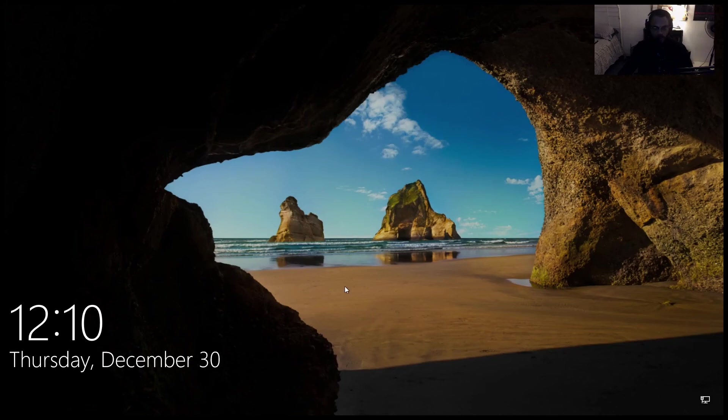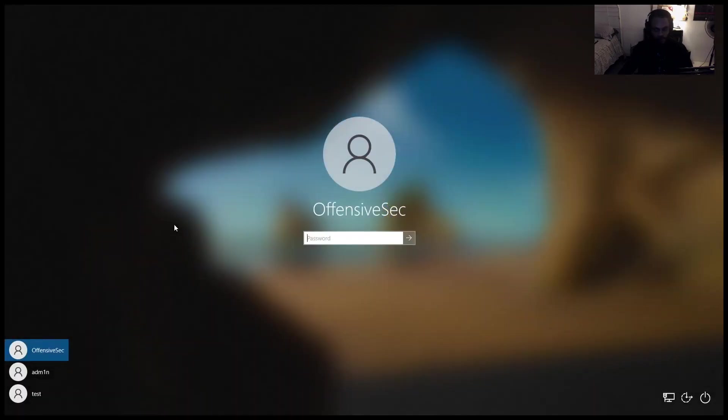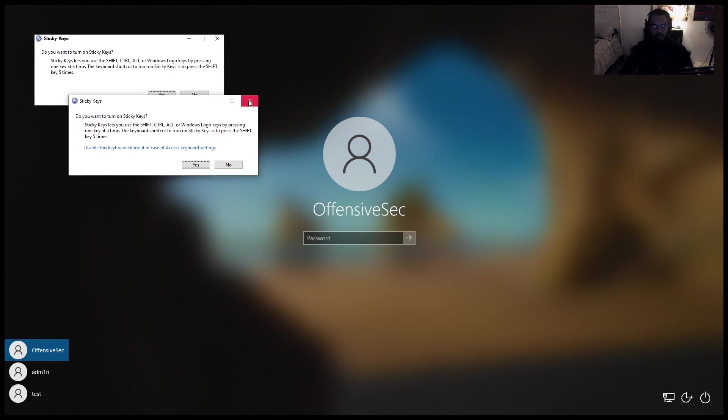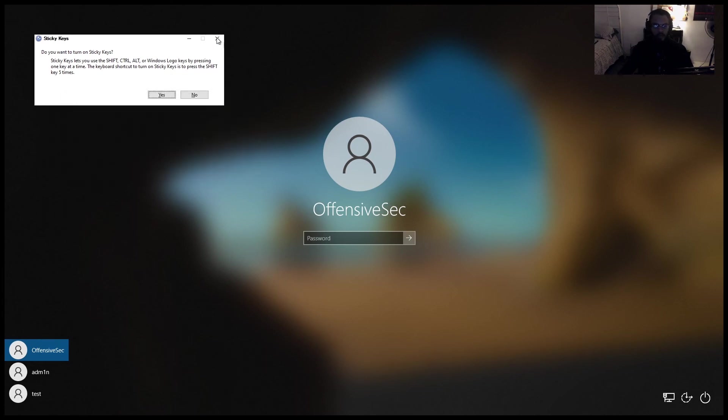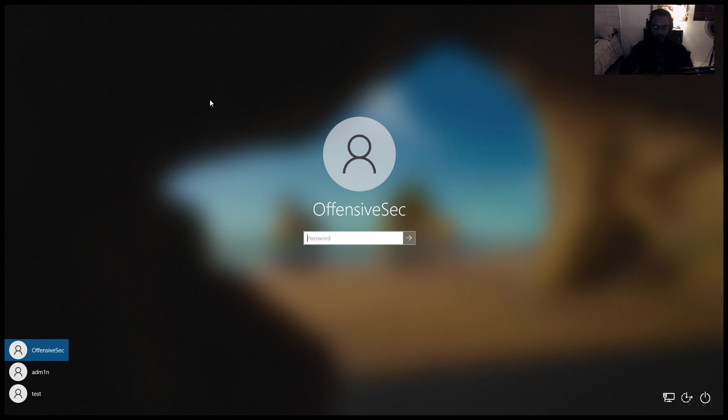Now if we were to hit shift five times, we should no longer see the CMD prompt. And there we go. Back to its original state. So that's about it for this video. I hope you guys learned something new. If you want to protect yourself from this, remember to always encrypt your drives and your data. And yeah, that's about it for this video. See ya.